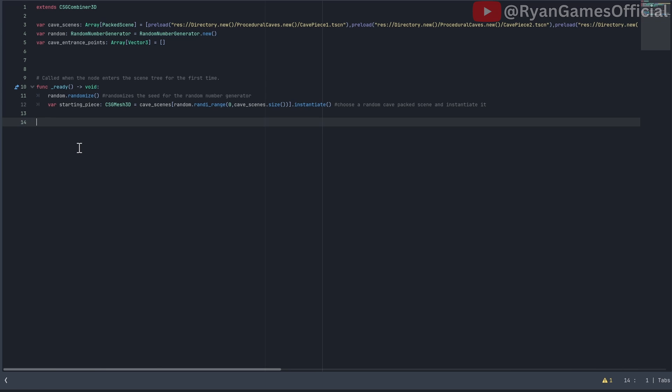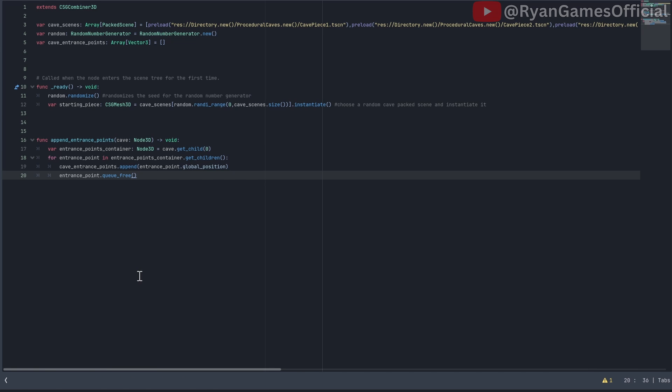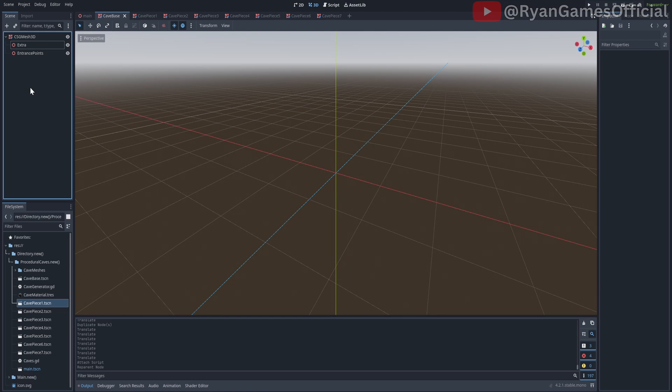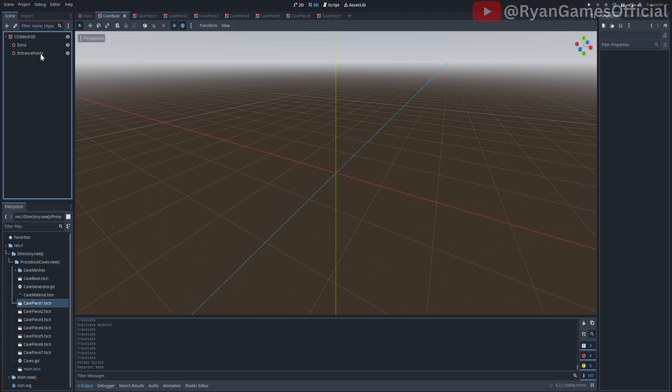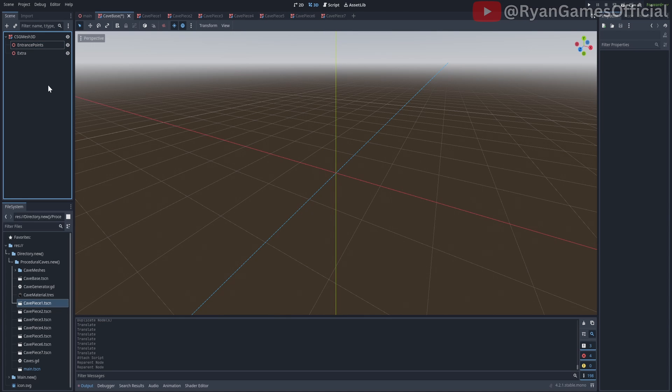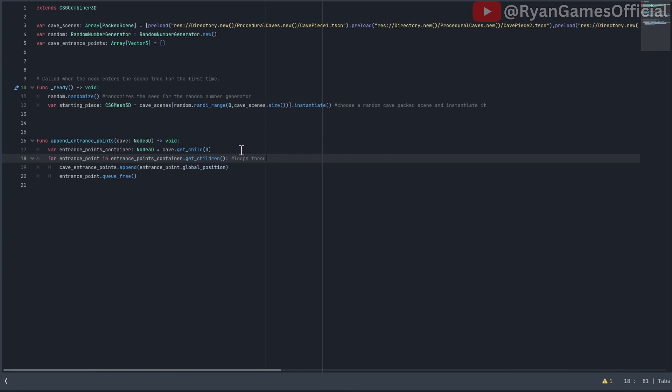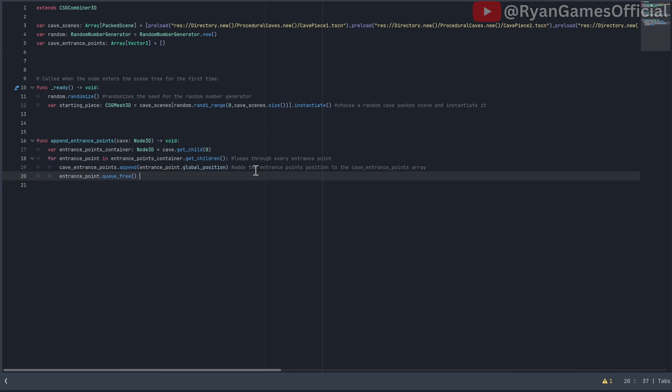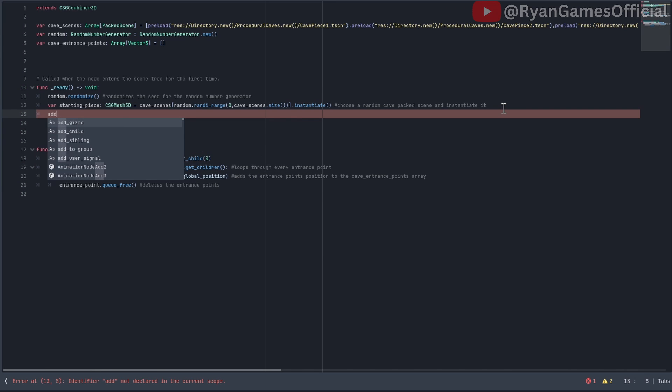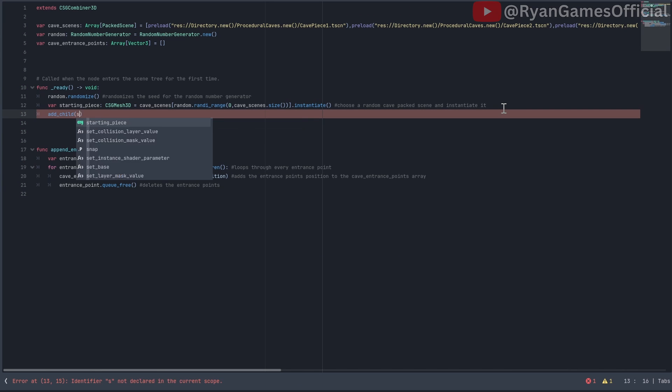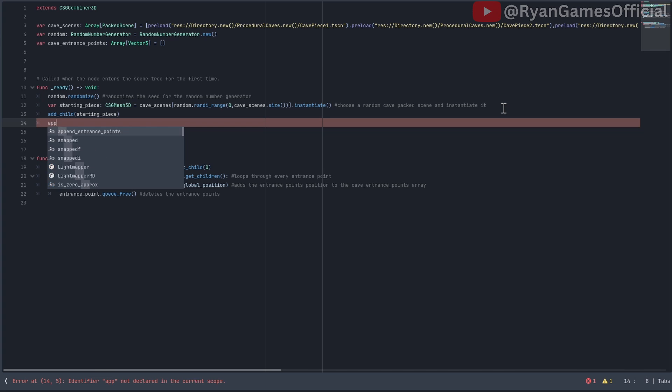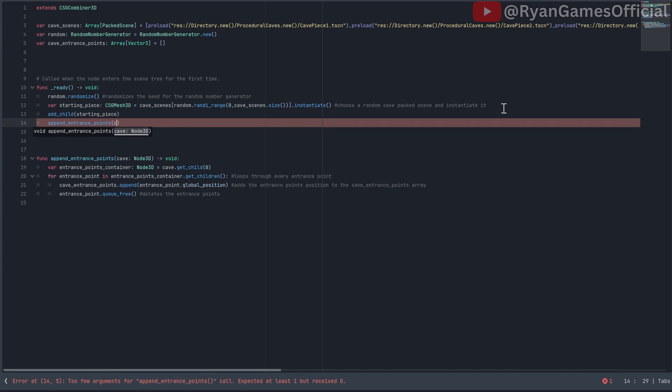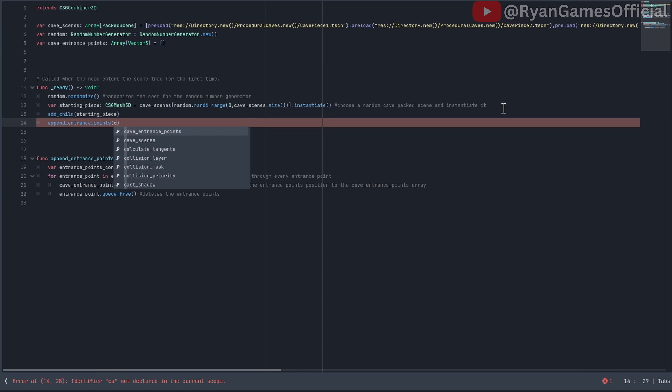Create a new function called append entrance points. Now write this in here. What this does is it gets the zeroth child of the cave scene, which should be entrance points. And if in the cave scenes, the first child is not the cave entrance points, you need to change it. After it gets the entrance points container, it loops through all of its entrance points, appends their global positions to the cave entrance points list, then deletes them. Back in func ready, add child to starting cave scene, then call the append entrance points function and pass it to starting cave scene.